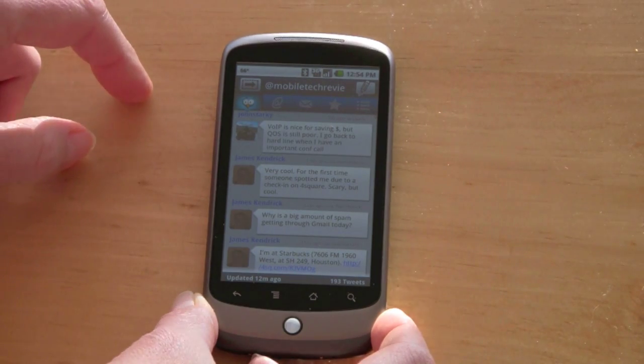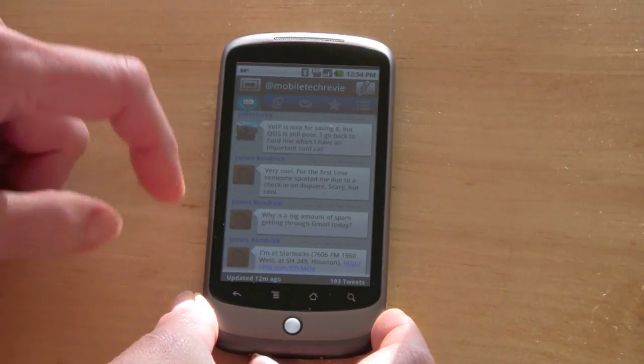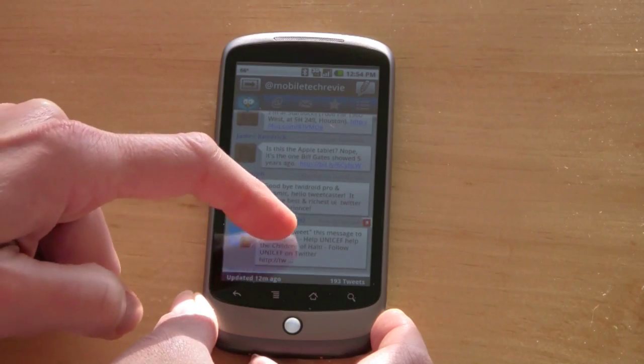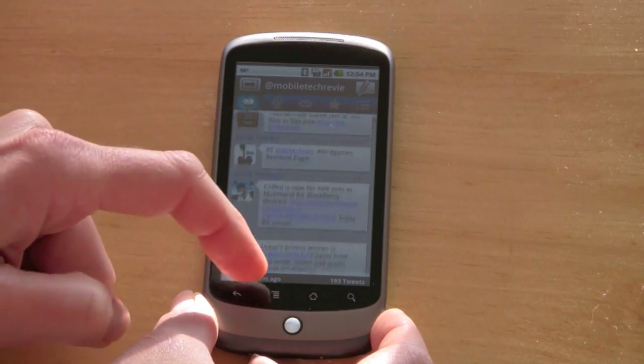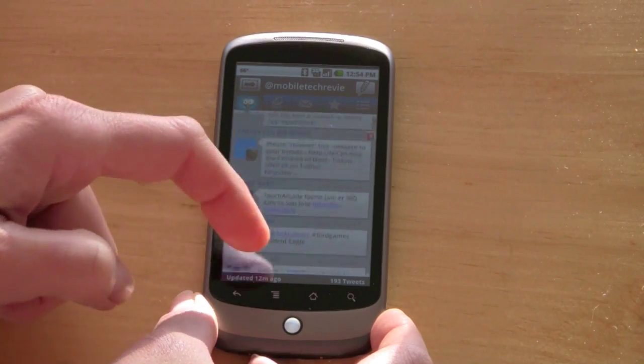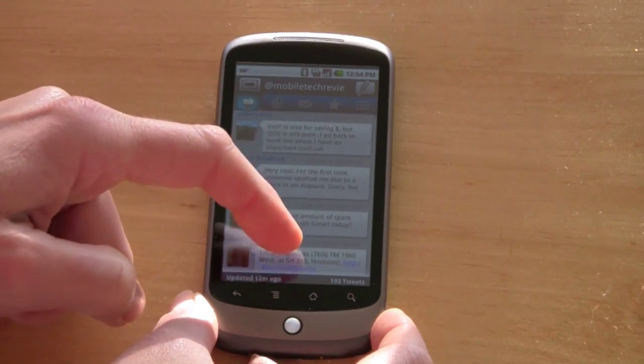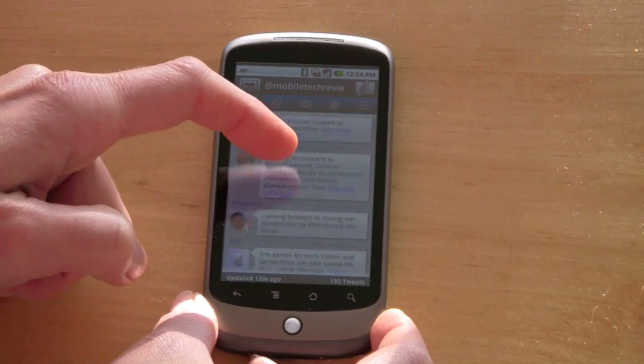This is your initial tweet timeline view right here with the bubbles for each tweet, pictures. It's quite fast.